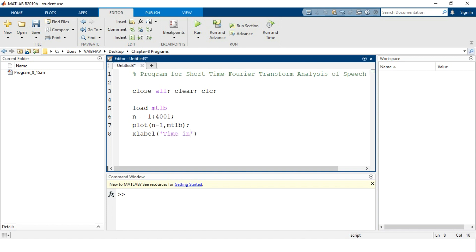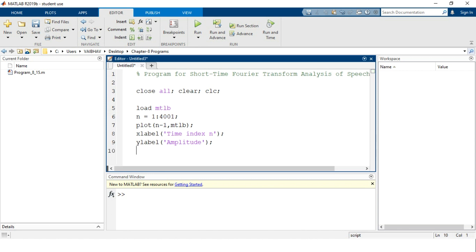For the x-axis label, we write 'time index n' since we have already defined that symbol. Similarly, for the y-axis we use the 'ylabel' command, and within parentheses and single quotes we write 'amplitude' or 'magnitude' — here we use 'amplitude'. We end this line with a semicolon. This allows the mtlb speech signal file present in the MATLAB environment to be accessed and displayed through our script.